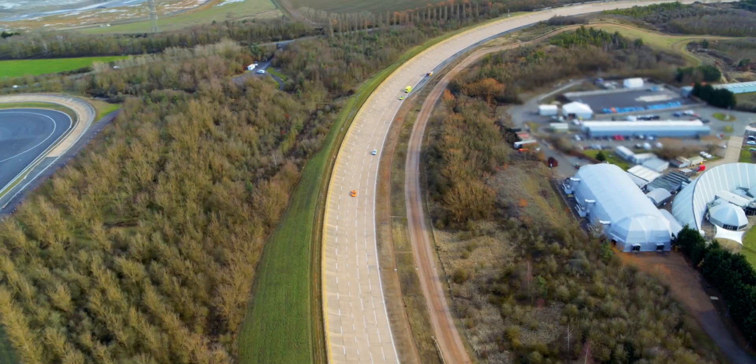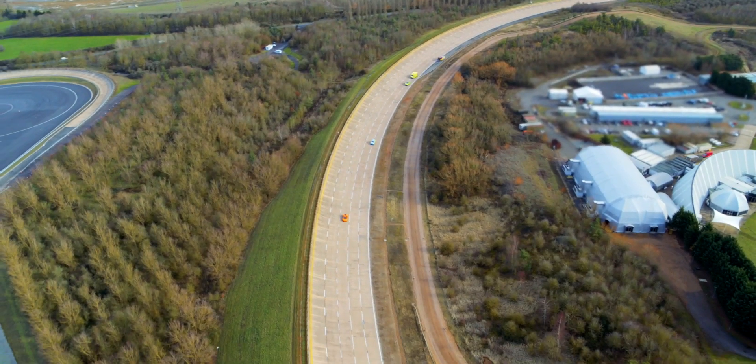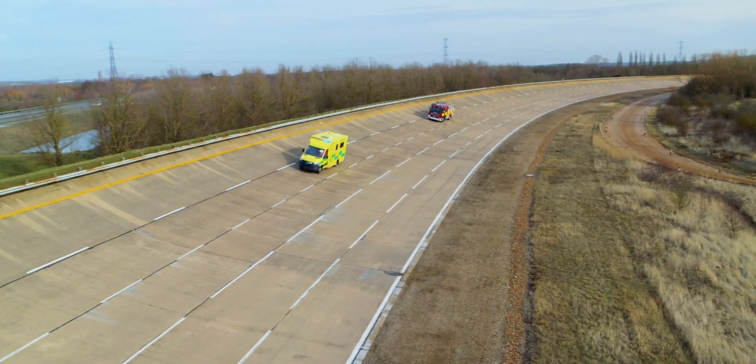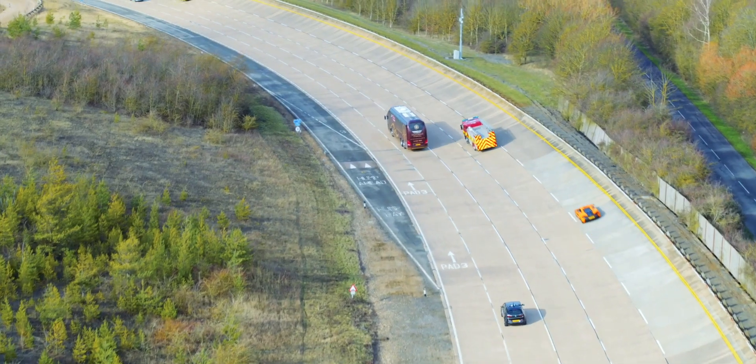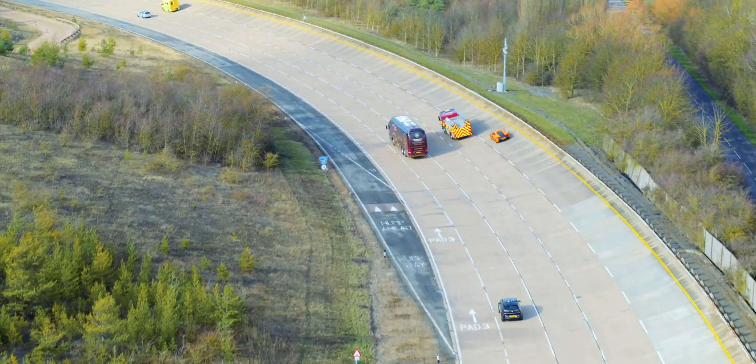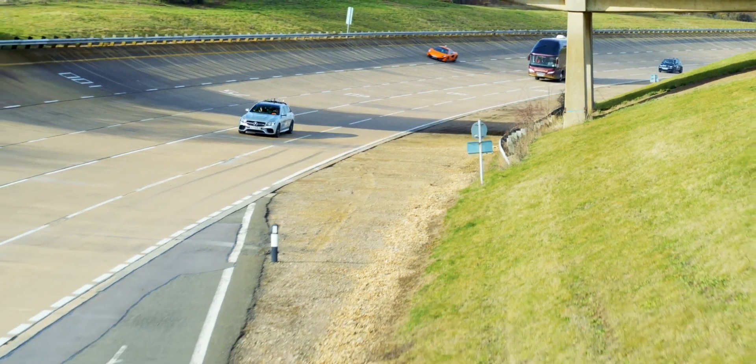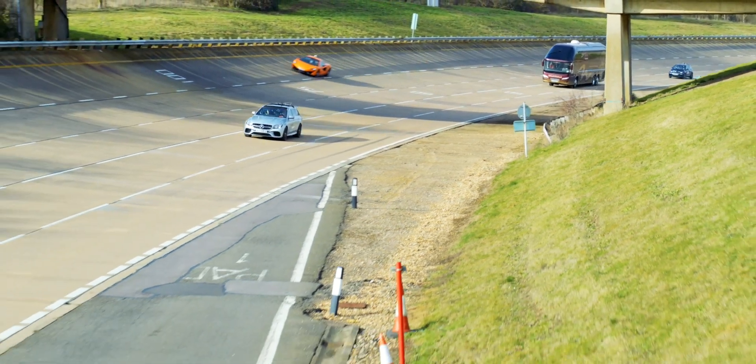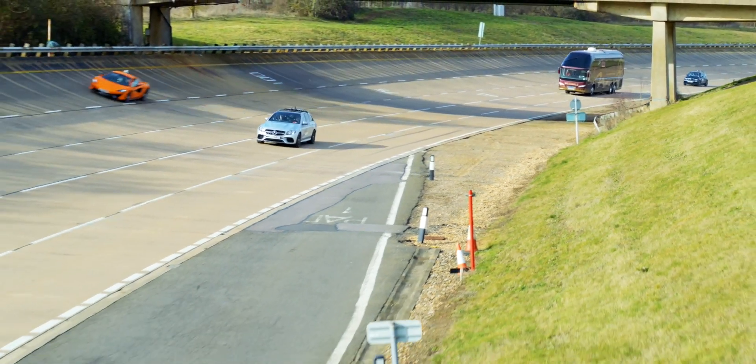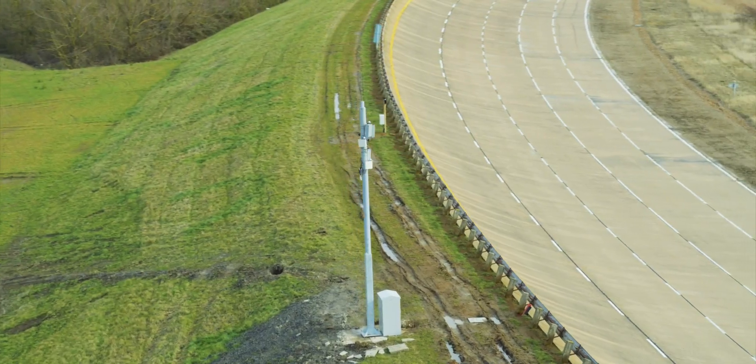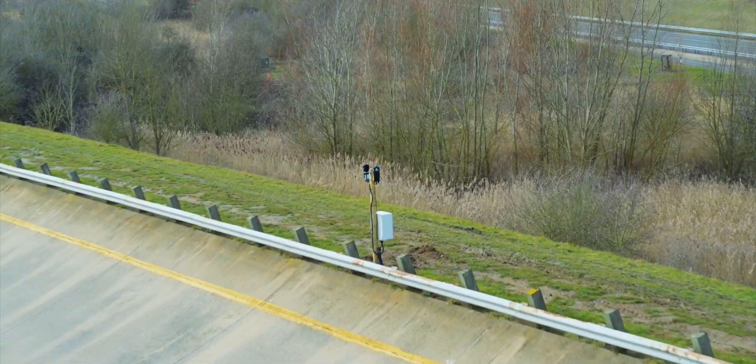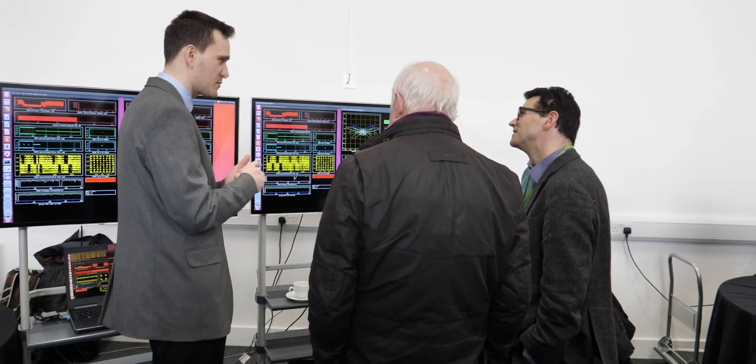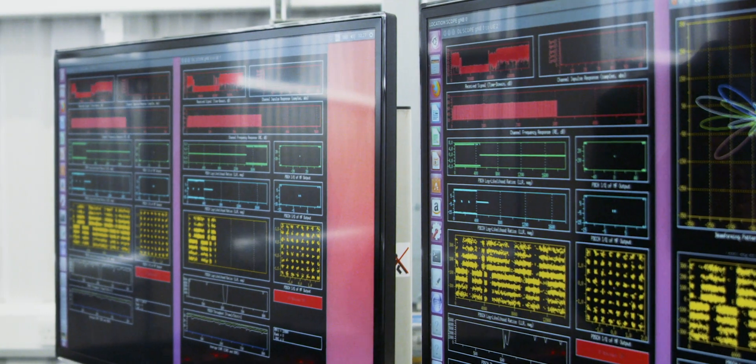O2 is part of the AutoAir Consortium at Millbrook. This is focused on connected autonomous vehicles. From a 5G perspective this means delivering huge amounts of data to moving vehicles. It can also be used for telemetry to be able to work out what's happening to cars as they're on the move.